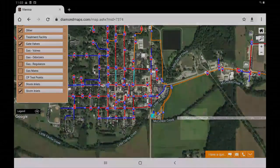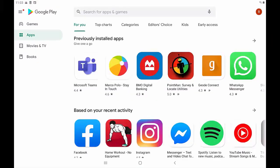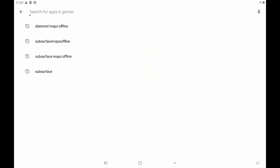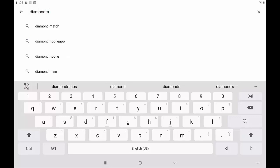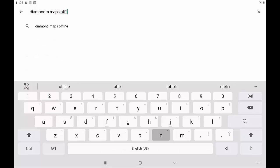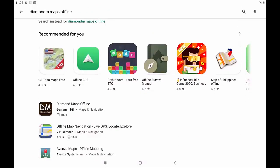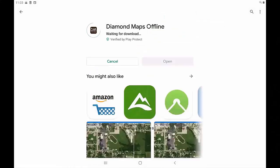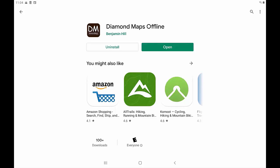Next, I need to download the Diamond Maps Offline app. I am already on my Android tablet screen, so I just go to my Google Play Store. Now I am going to type in the search bar: Diamond Maps Offline. And there it is, first result for me. Now I am going to click Install. Now that it is installed, I will click Open.